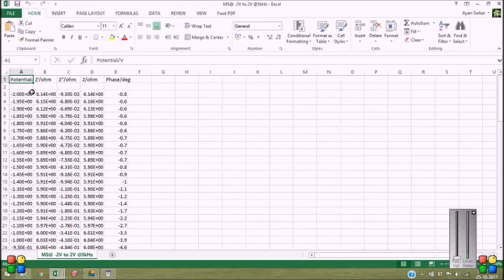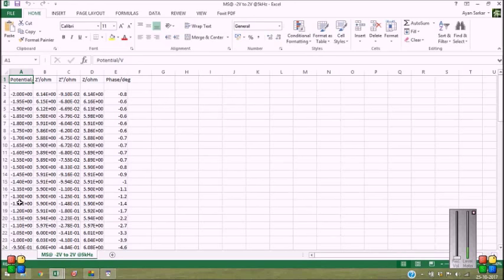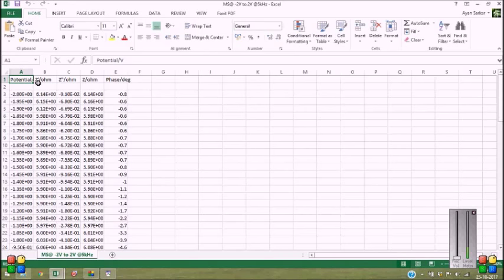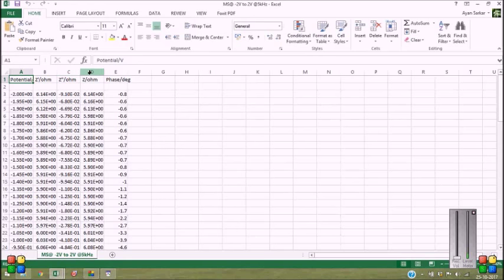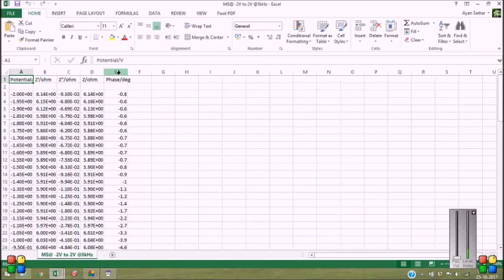Now, you can see column A represents the potential values. Column B represents the Z' values, which is actually the real part of the impedance. And column C represents the Z", the imaginary part of the impedance. And D is the Z impedance in Ohm and column E represents phase.